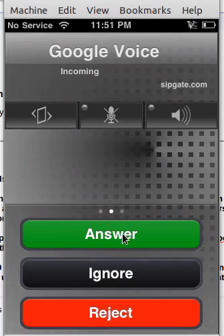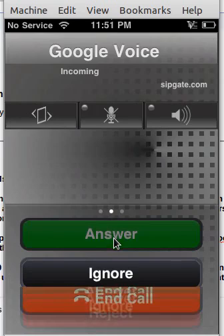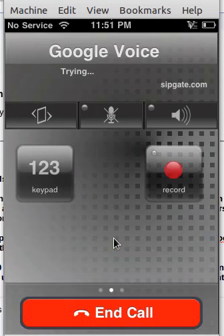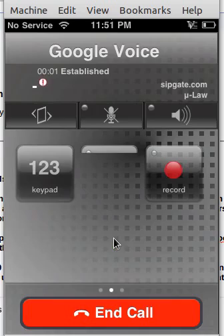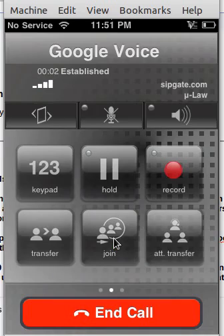And then here I'm presented with an Answer, Ignore, or Reject. So I'll hit Answer. And now it's calling.